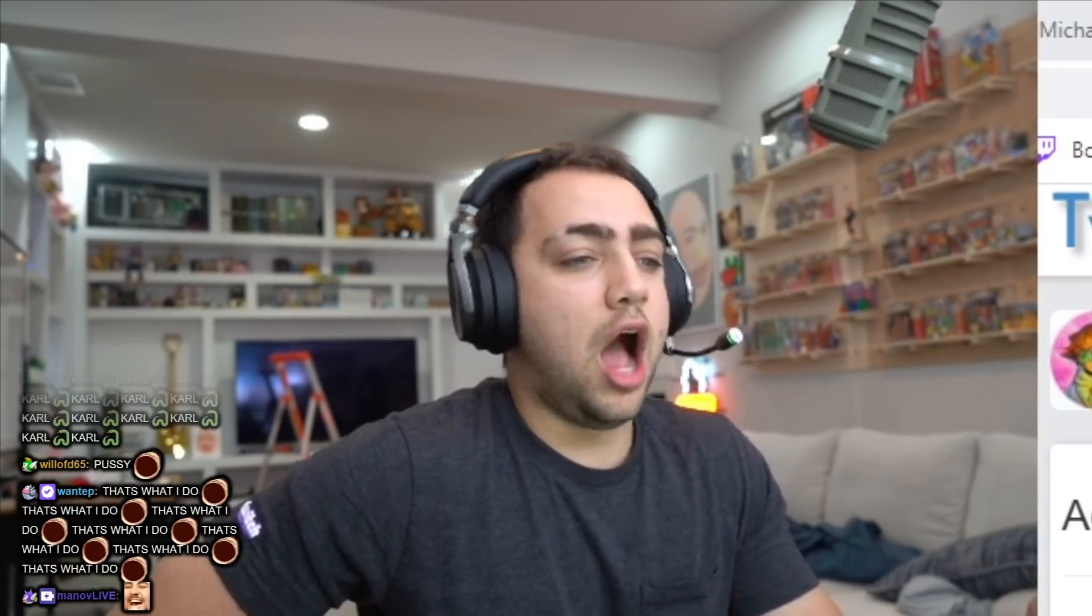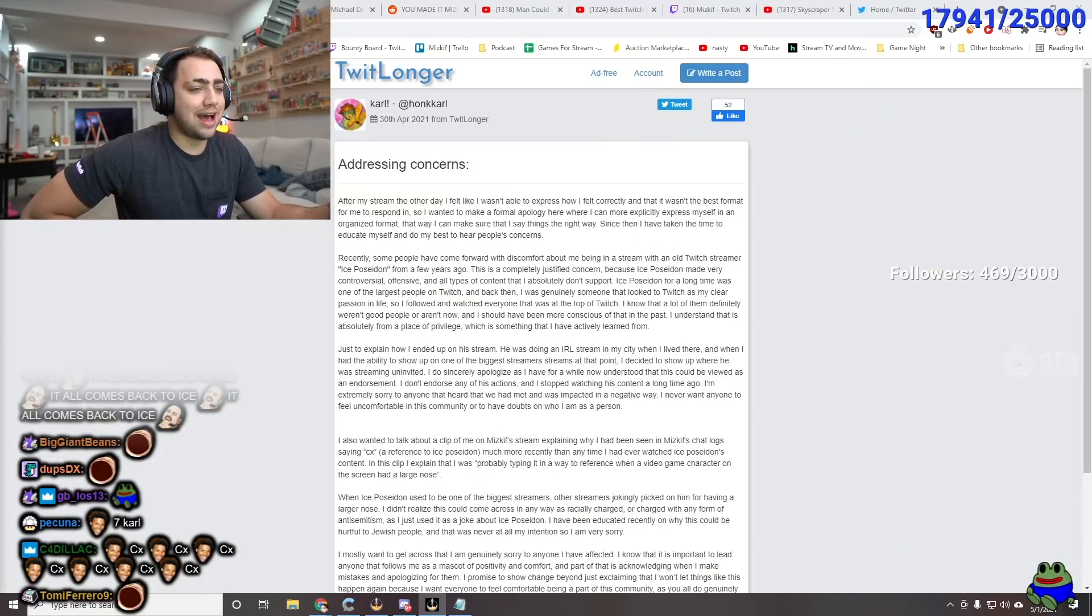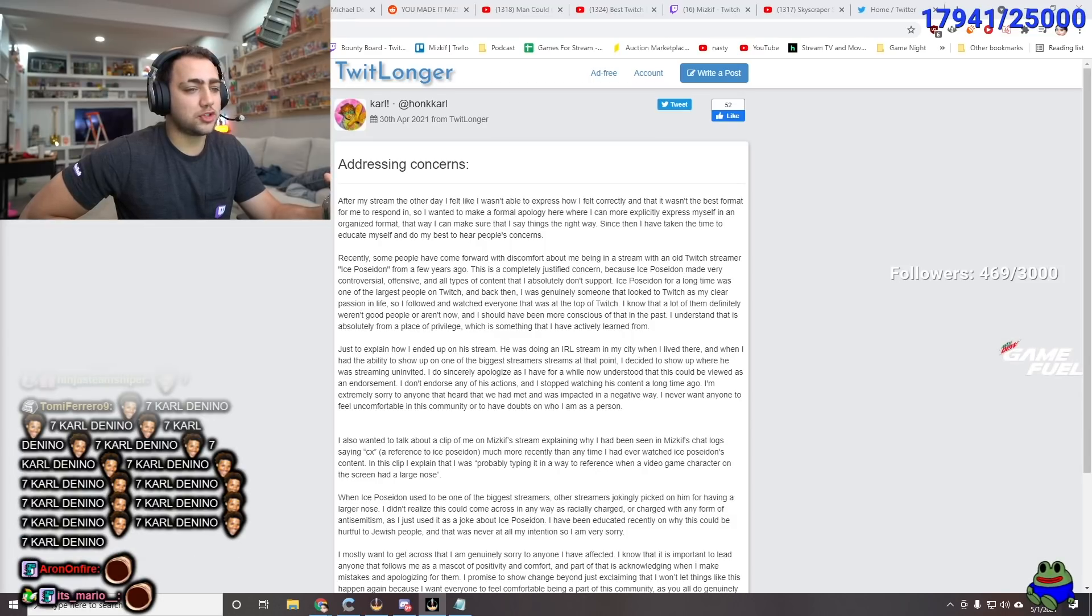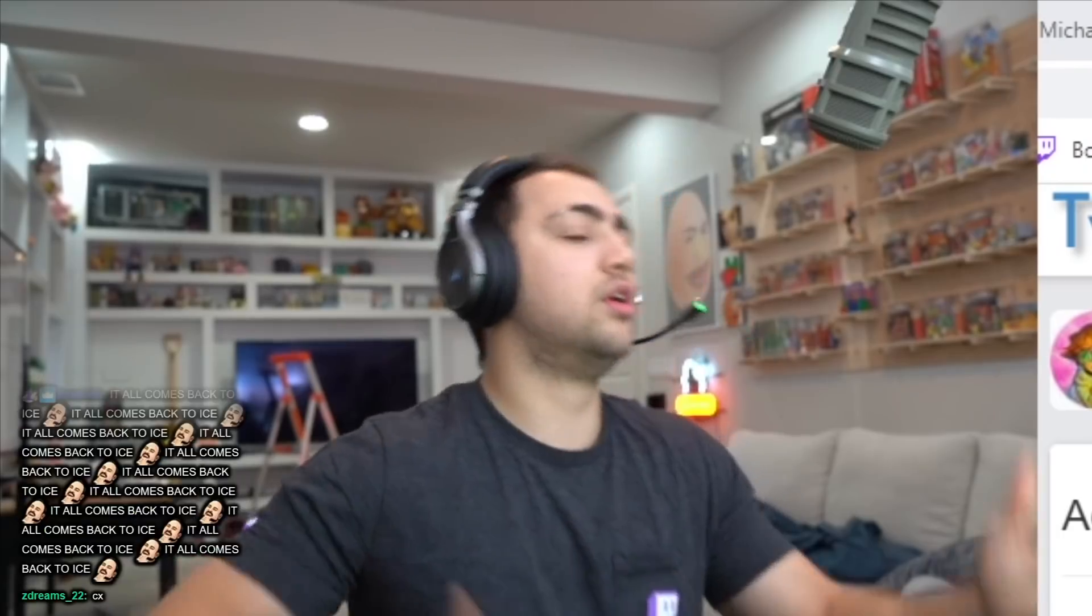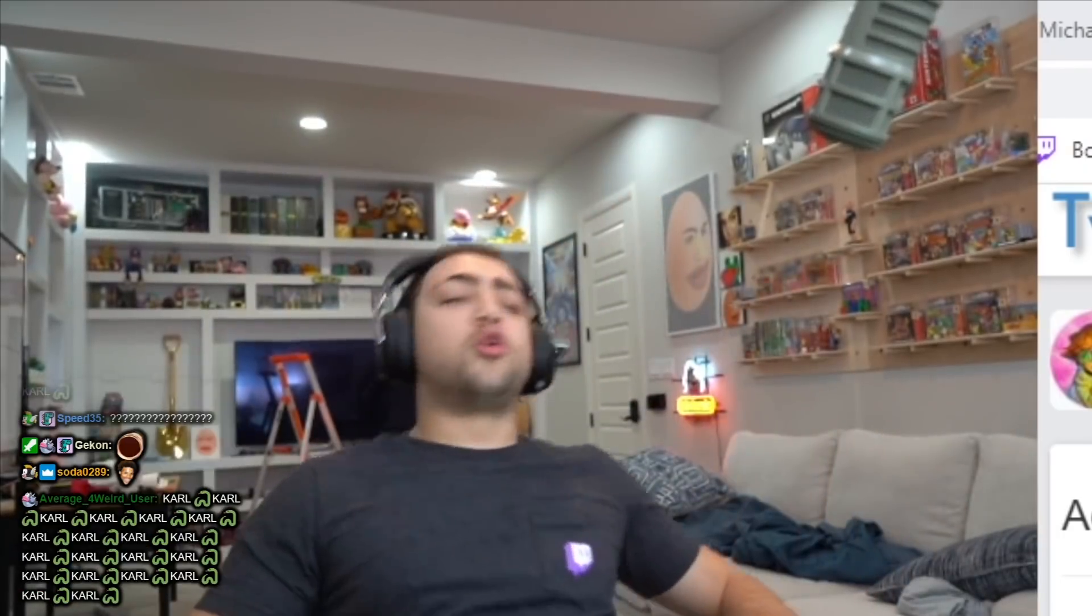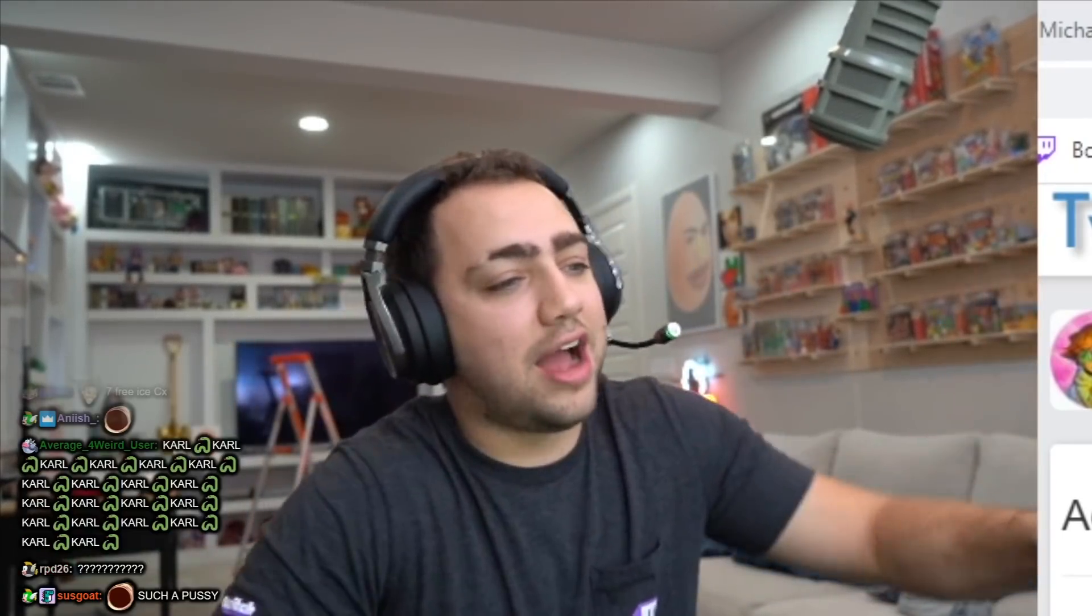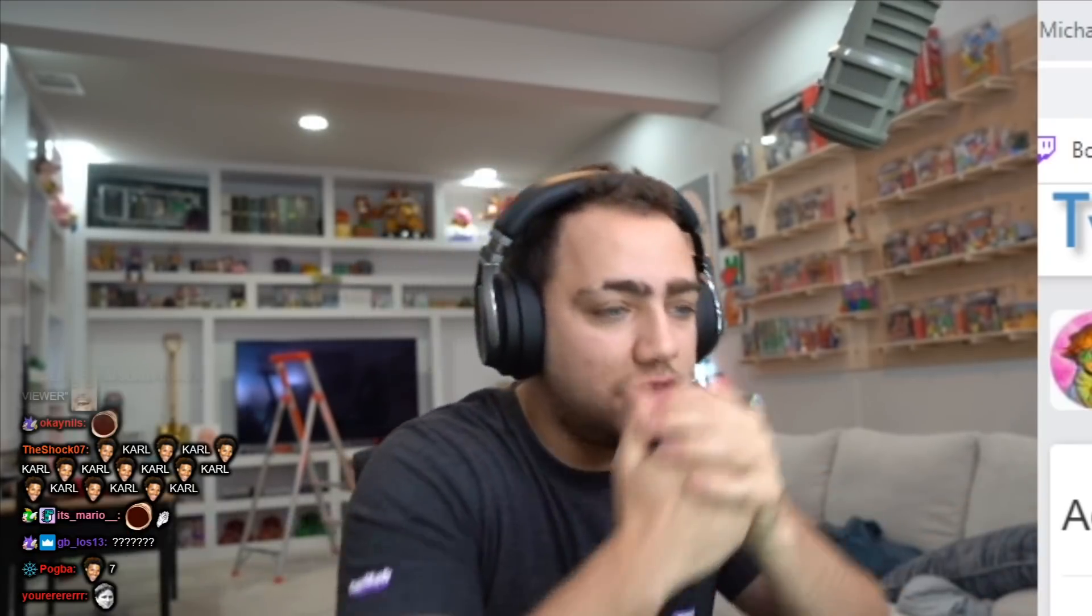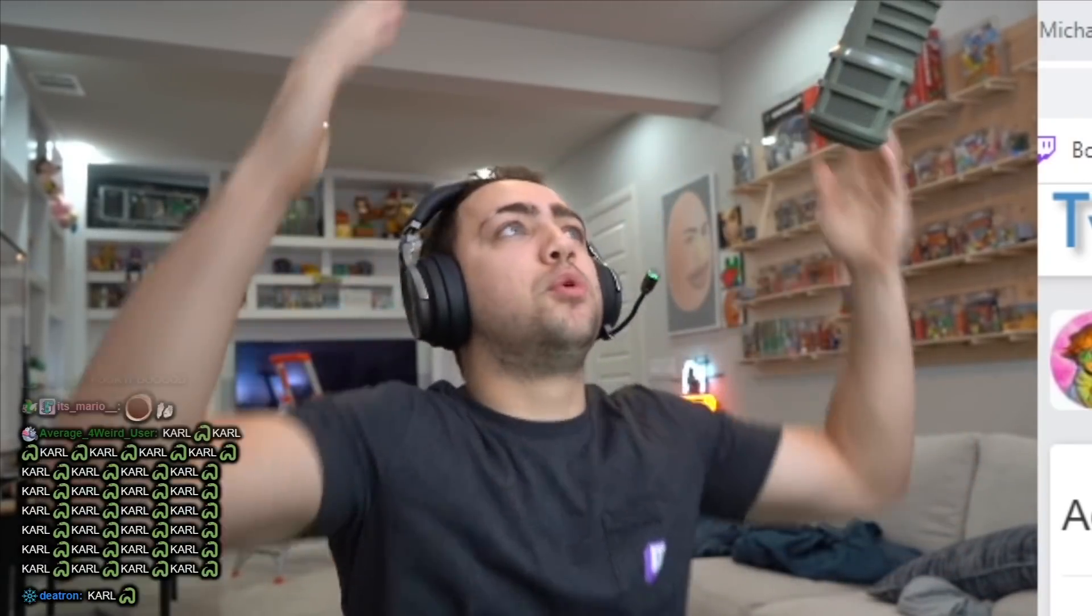I understand that it's absolutely from a place of privilege, which is something that I have actively learned from. Just to explain how I ended up on his stream, he was doing an IRL stream in my city when I lived there. And when I had the ability to show up on one of the biggest streamers' streams at one point, I decided to show up where he was streaming uninvited. So? I would do the same damn thing, dude! I mean... Yo, I'm live in front of like 20,000 people. That's fucking sick.